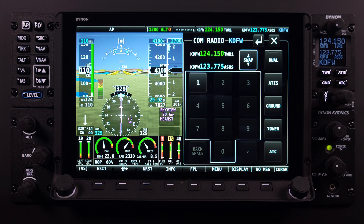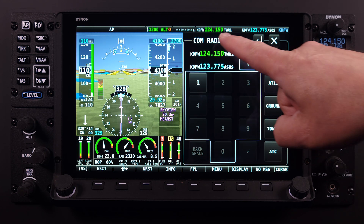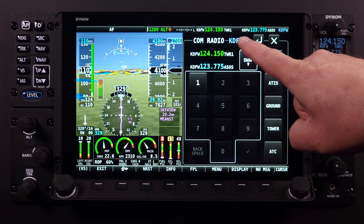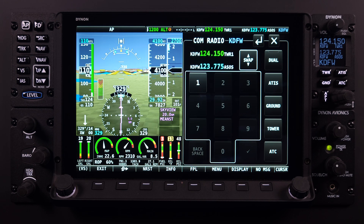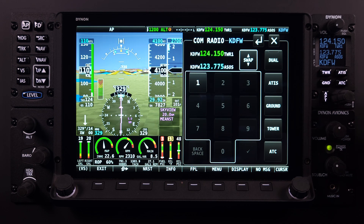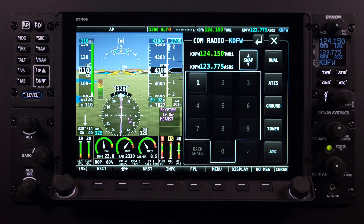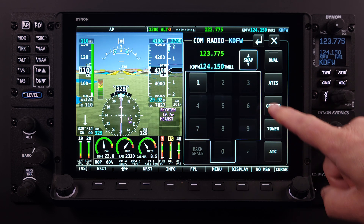Changes made within the COM radio menu page are also reflected within the status window on the top status bar across all HDX screens within the Skyview network. Furthermore, these adjustments are mirrored on the COM panel module, exemplifying the integration of the Skyview network components and how they help reduce crew workload.